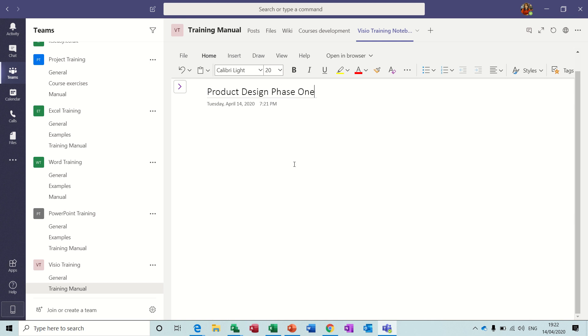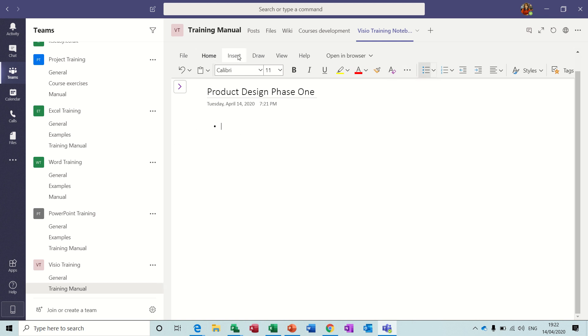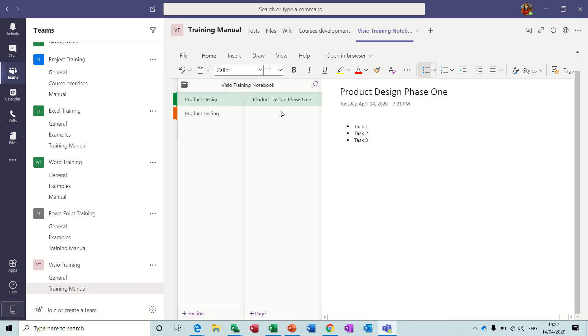And then you have all the functionality of a word processor now to enter lists or insert video, documentation, things like that relevant to this. So I'll just put a simple list: Task 1, Task 2, Task 3, and so on.